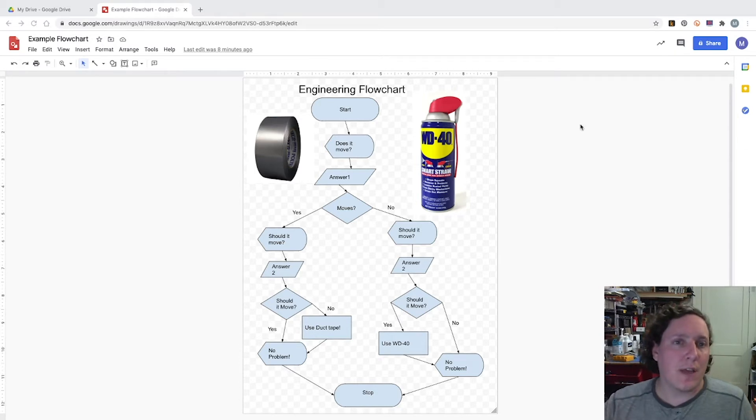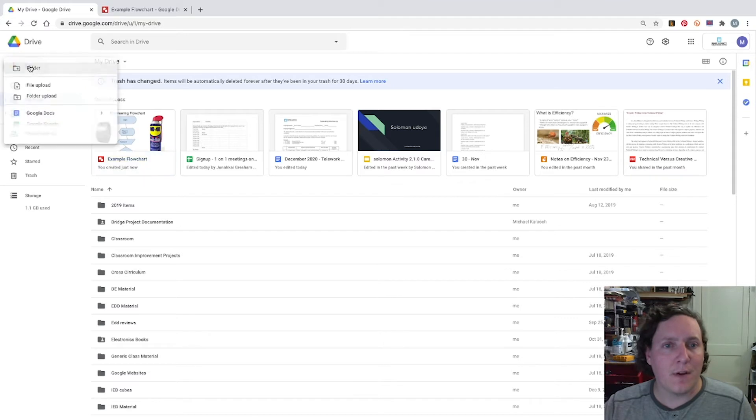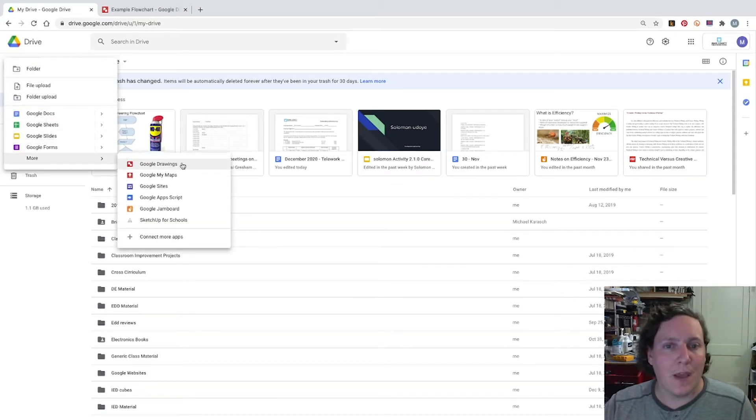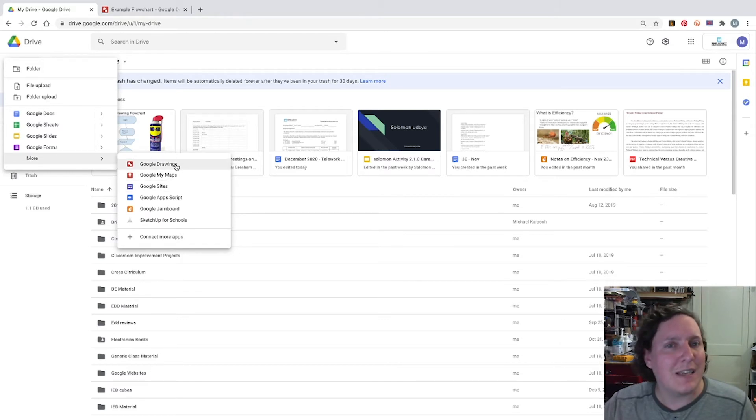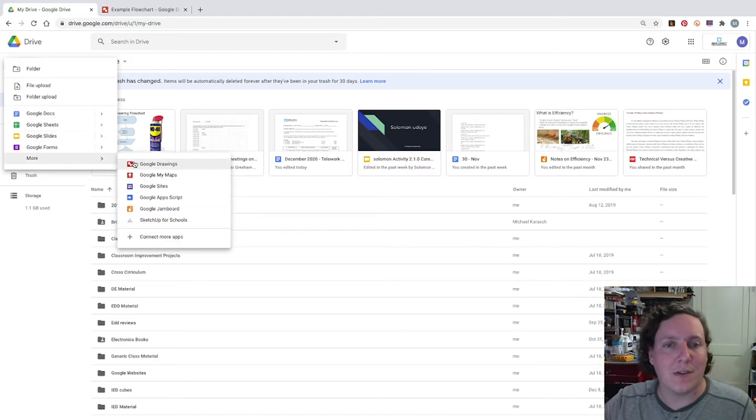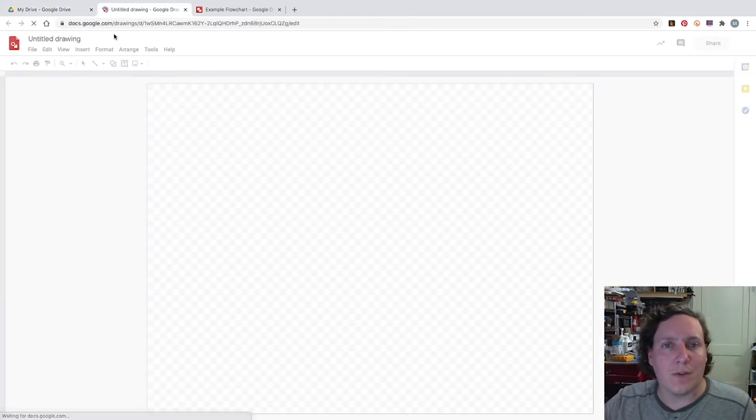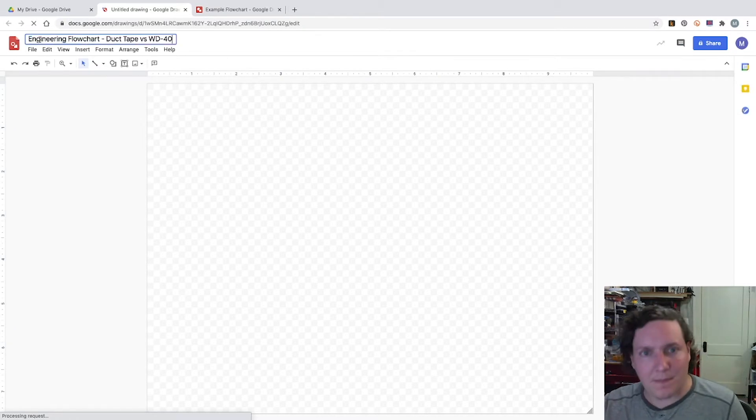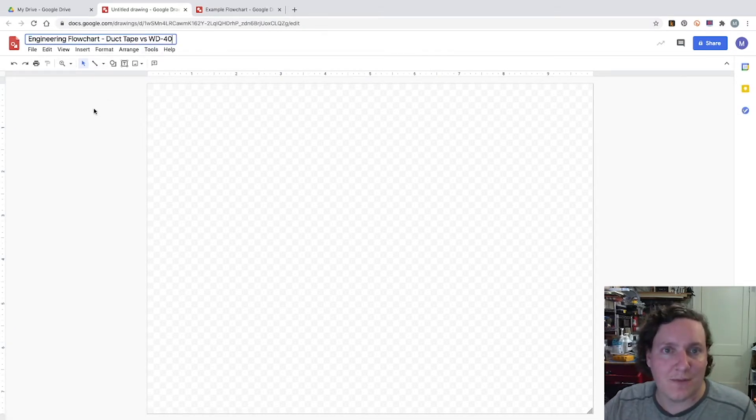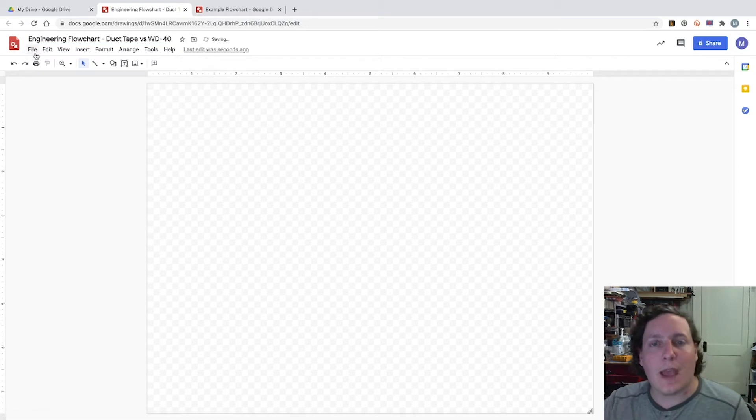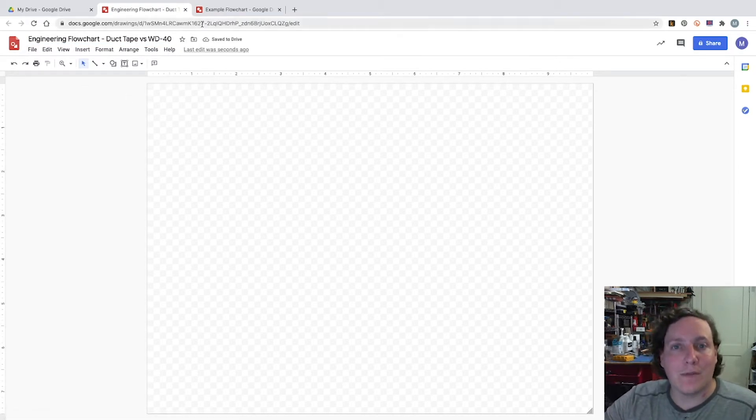So to get us started, we're going to be hopping into Google Drive where we can create a new Google drawing. And the big thing with this is drawings are usually not instantly shown, it's not one of the main functions. But we tell them we're going to create a Google drawing. We can give it a name. In this case it's going to be the engineering flowchart duct tape versus WD-40. And we can start building out this program.